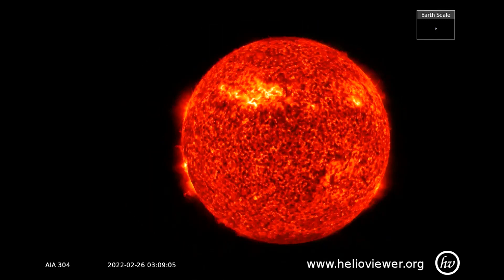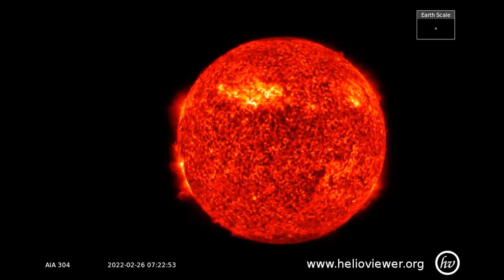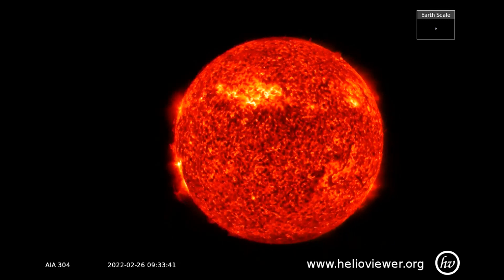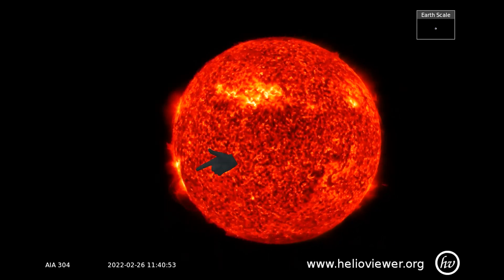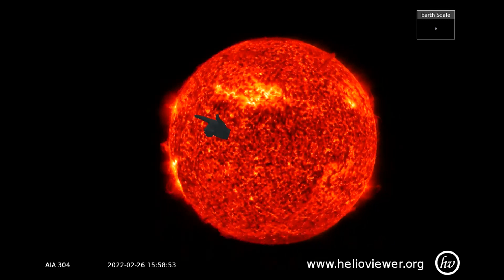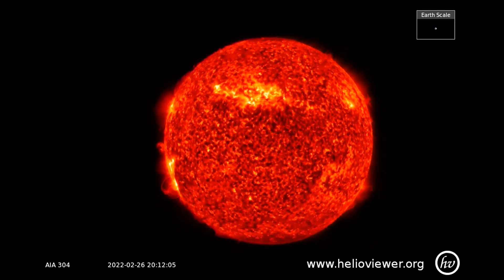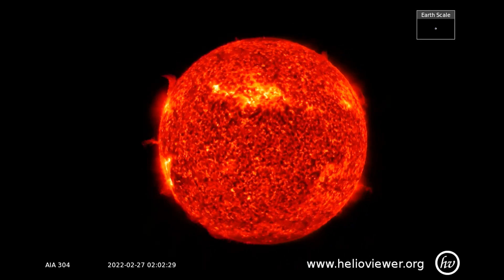On this SDO 304 filter, looking at the western limb of the Sun, two sunspot regions rotating Earth-facing on the Sun look to be quite active, and I will keep an eye on them for you in the upcoming days.